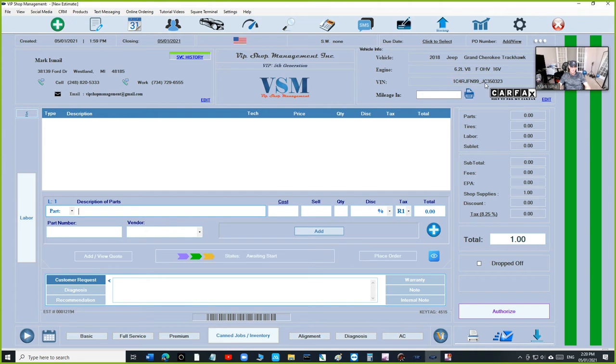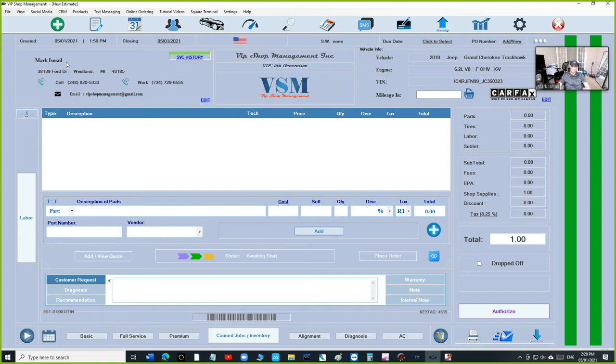Instead of just I have a customer name, I don't know who he is, and I have a 2015 key, and that's it. You need the VIN numbers, you need the emails.